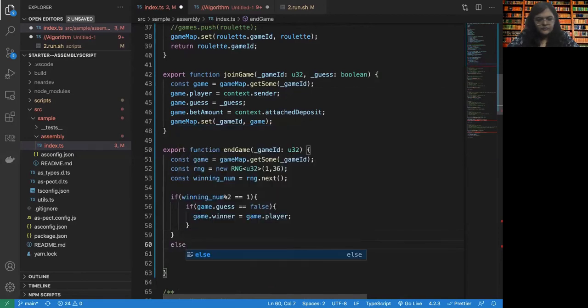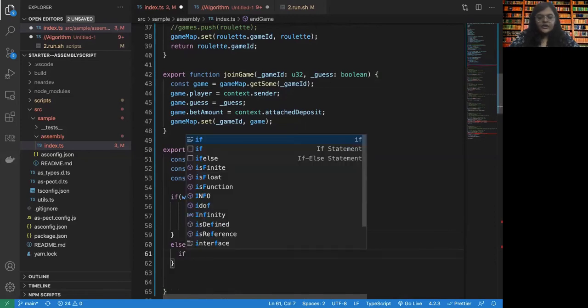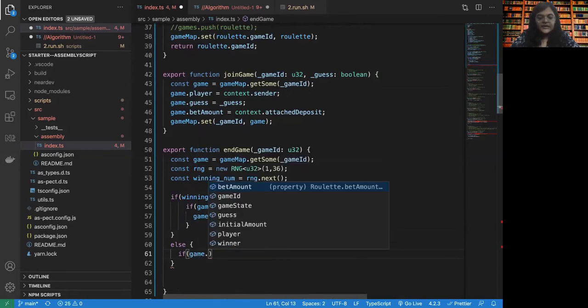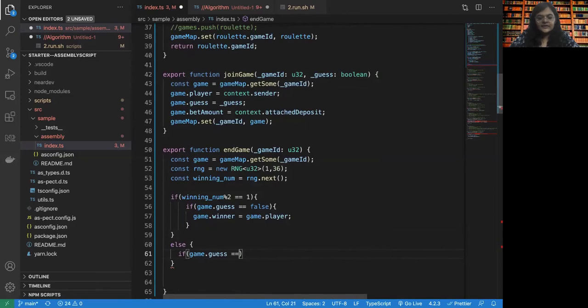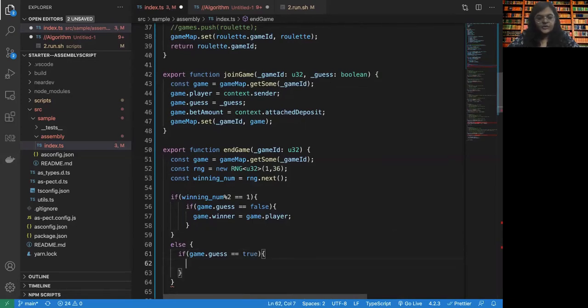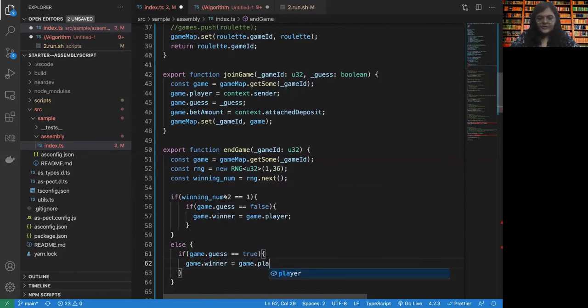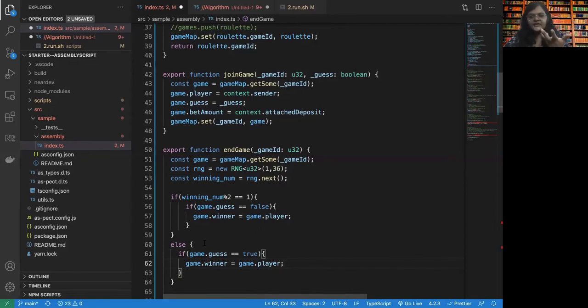Okay, so if the number that we generated is even, and if the guess is true, then the game dot winner will be the game dot player. In the other case, as we have already said, the winner to be the contract itself, that should be fine.